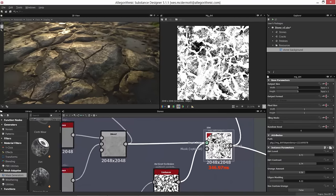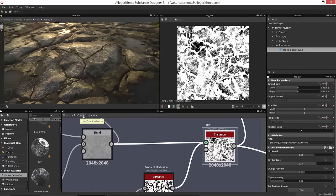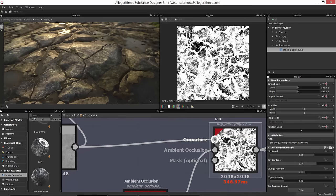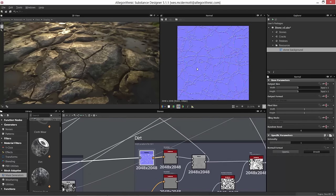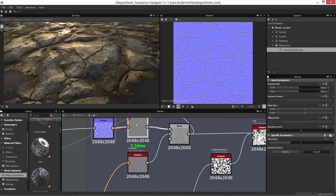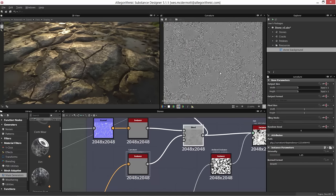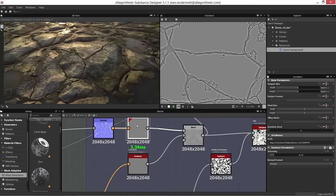I'm currently in material compact material mode, as shown at the top of the viewport in link creation mode. Hitting the number 2 on the keyboard exposes the inputs I need — curvature and ambient occlusion. I'm going to create two versions of the curvature because I want fine-tuned control: one for the high-frequency noise and one for the edge of the rock itself.